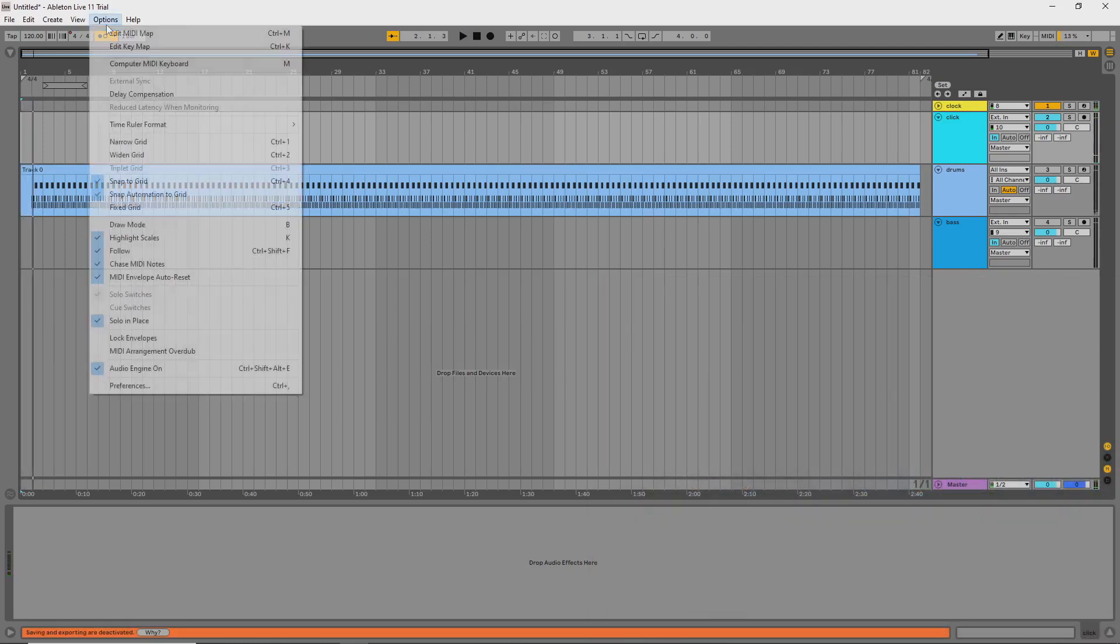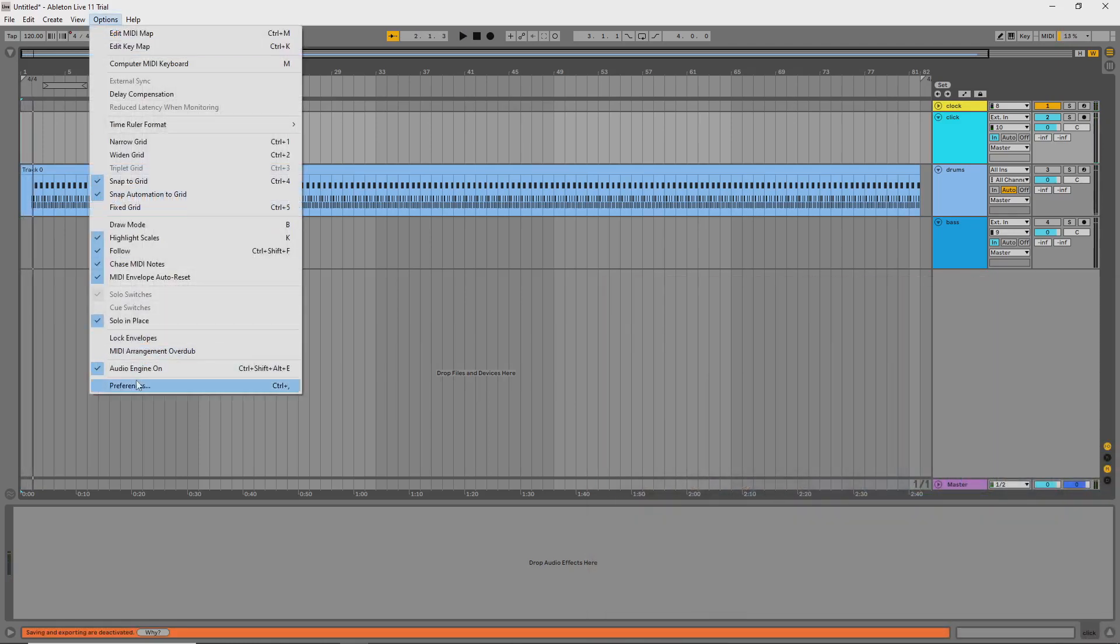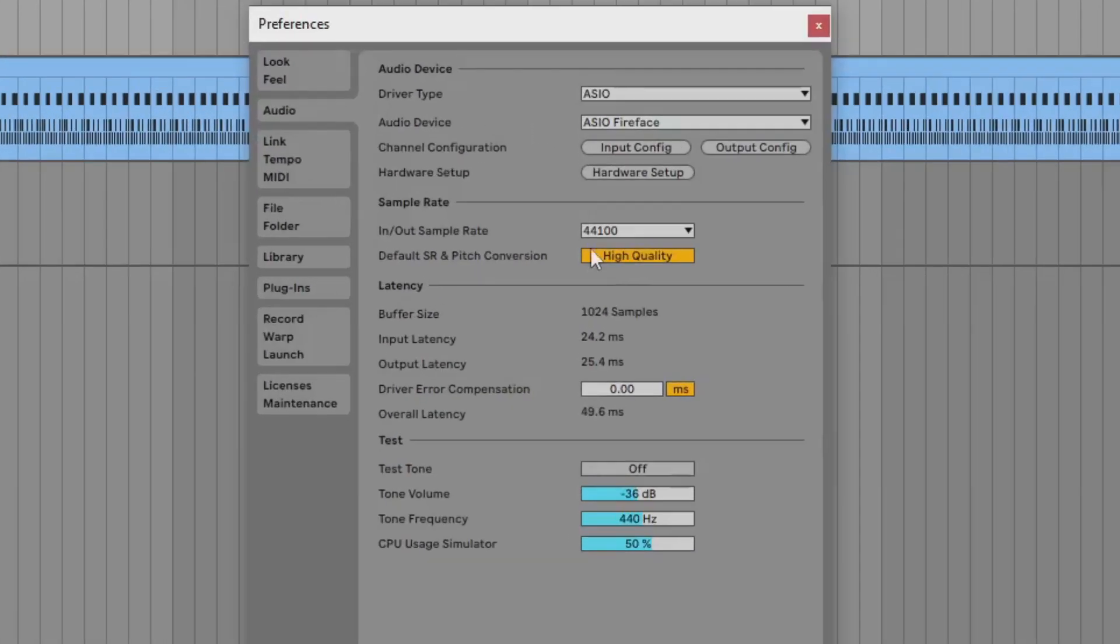I should note that I've intentionally set the highest buffers possible in my hardware for that demo. The amount of latency won't be the same or as severe for everyone.